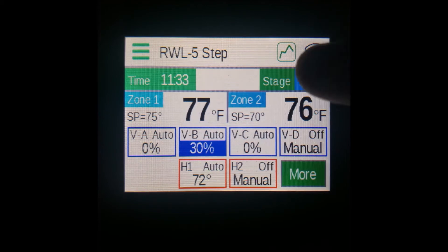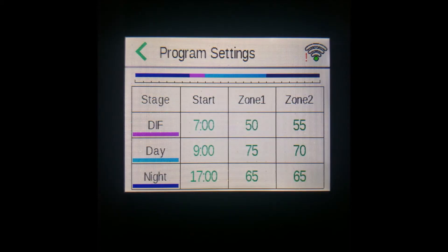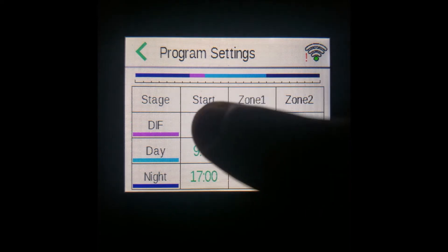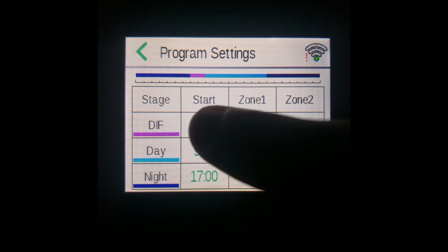Tapping this box will bring you to those settings, where you can edit the start times of your day stages as well as the target temperatures or set points of your zones for each day stage. Each numbered box here — these nine — can be pressed and edited, like so.